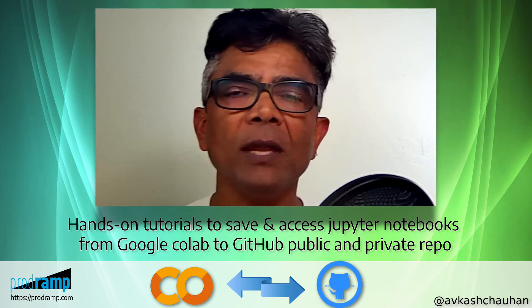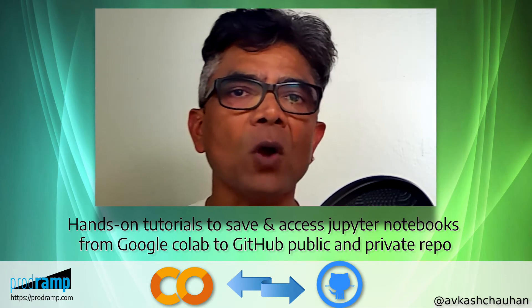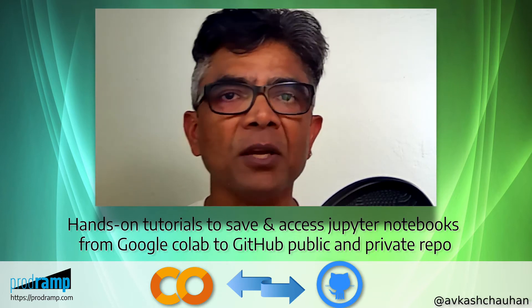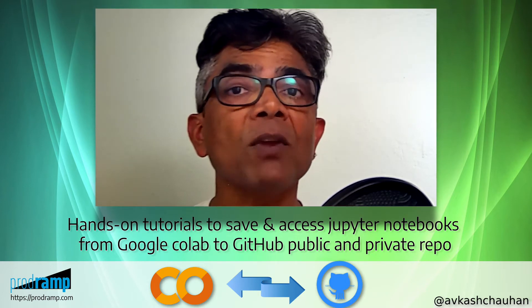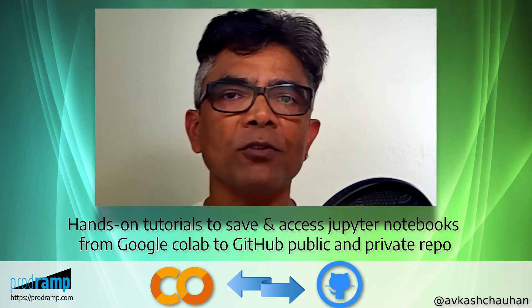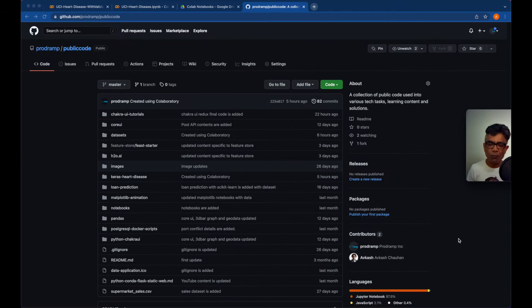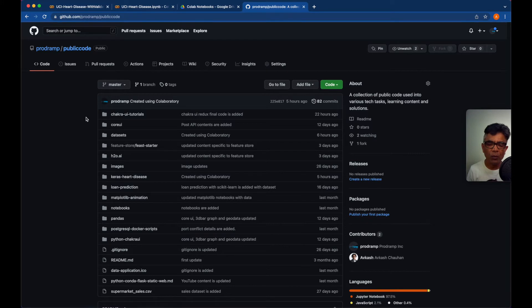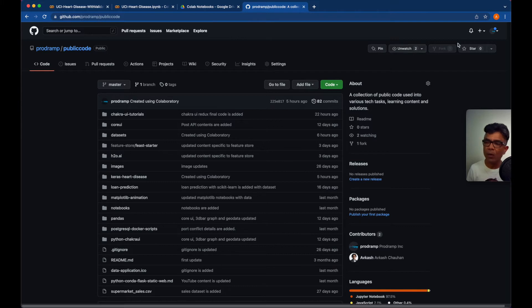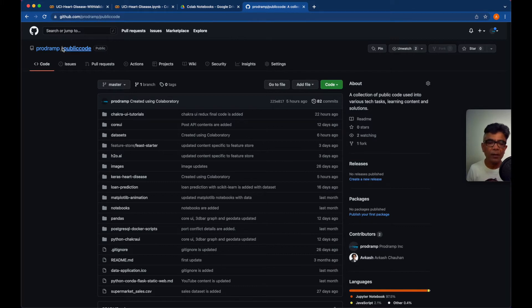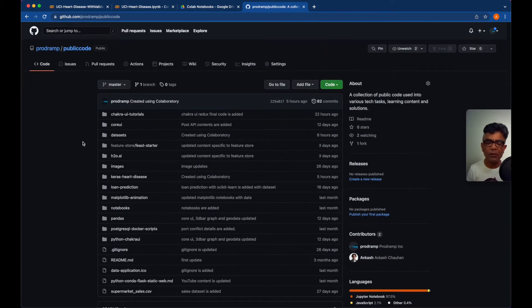In this video I will be showing you in just a few clicks how you can save all of your Google Colab notebooks to your GitHub account — public and private repos — in whatever folder you would want. So let's get started. The very first step is to make sure you have logged in to your GitHub account and have access to the repo where you want to sync your notebooks. Here you can see that I am already logged into my GitHub account and have access to a public code repo where all of my tutorials are pushed.